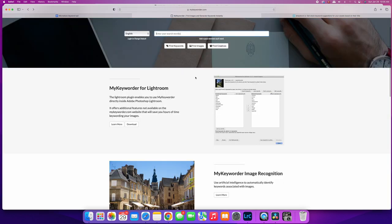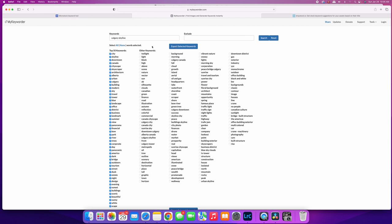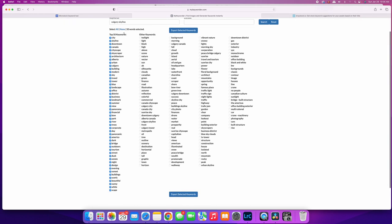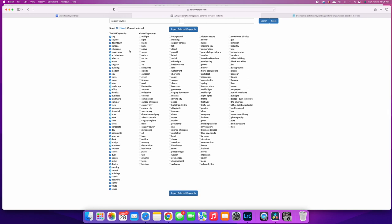The next site I'm going to show you is called My Keyworder. Basically you can just enter in your search for keywords, so I'm going to try to pick something different here. I'm going to try Calgary skyline. Then you just click find keywords, and this brings up the top 50 keywords. I guess it must crawl the metadata from the other sites, just like I'm Stalker. I don't know how the keywords are or how they have metadata to generate this - this is collected.